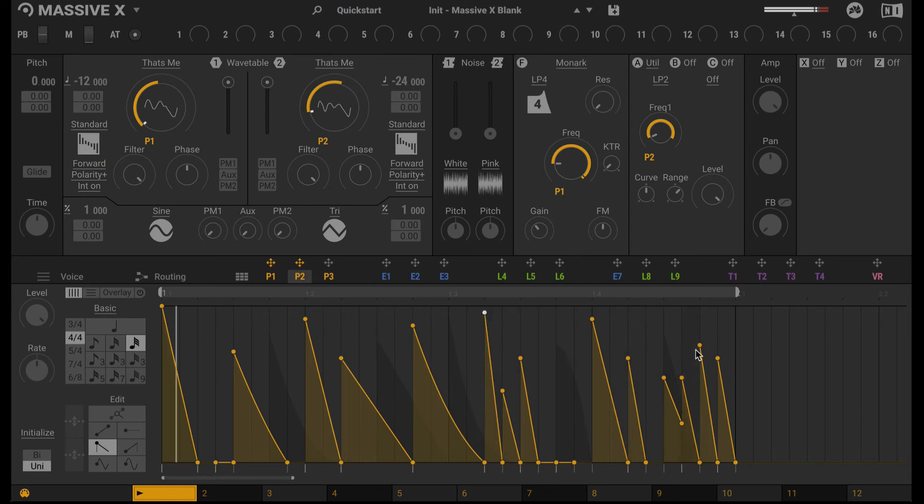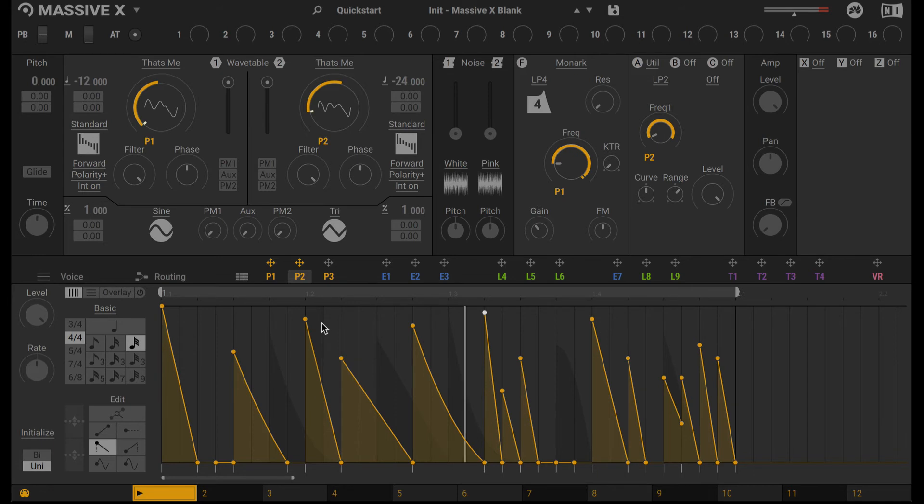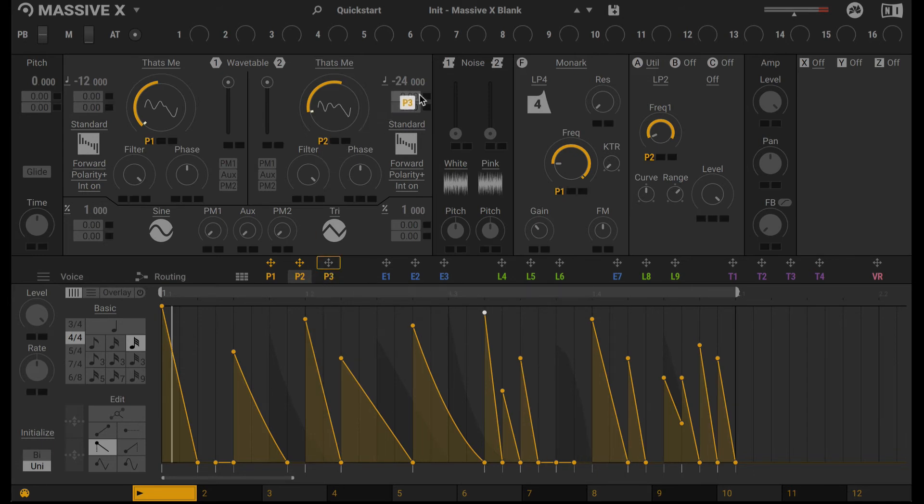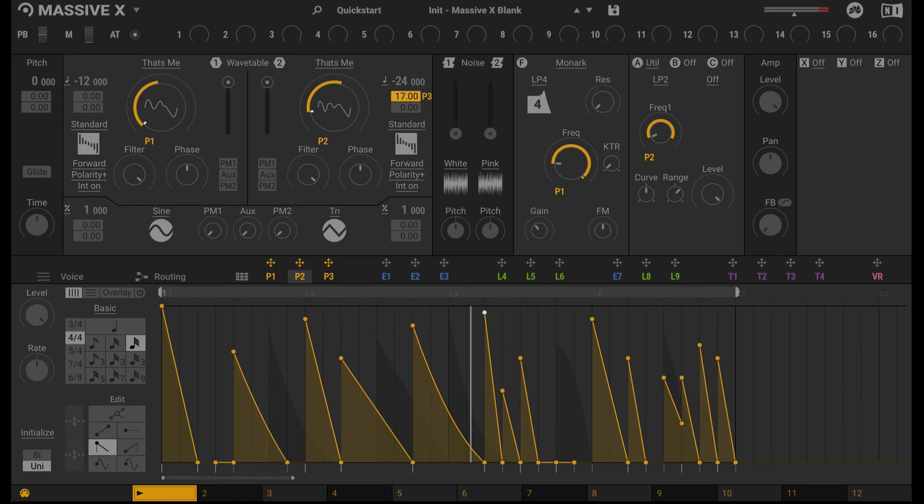Alright, so after tweaking a bit, I've settled in on this specific pattern. Next, I'm going to use P3 here to modulate the pitch of the second wavetable. I'll set the range to 12 semitones.